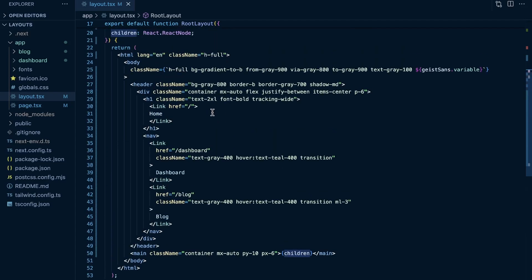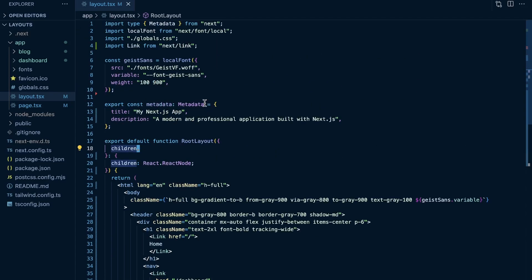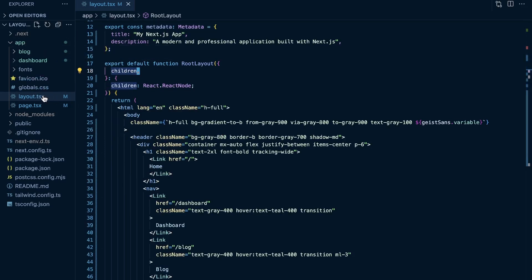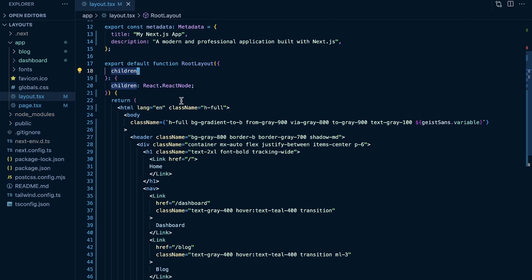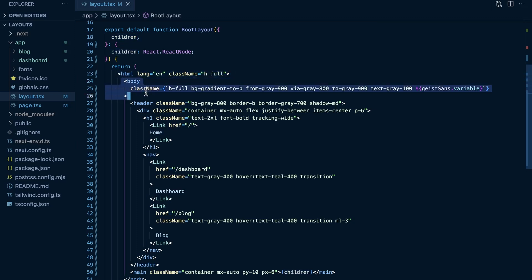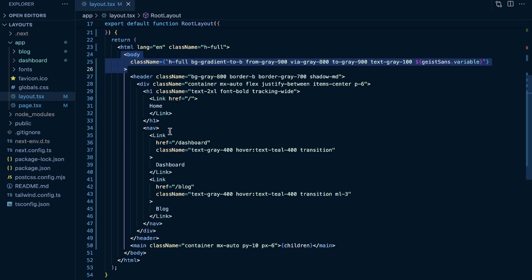Coming back to the root layout more specifically — this is defined at the top level of your application, right within the app folder. It's the top-level layout. Using TypeScript, that means a layout.tsx file. In the root layout, it is required and it must contain both an HTML tag as well as body tags. This allows you to modify the initial HTML returned from the server.